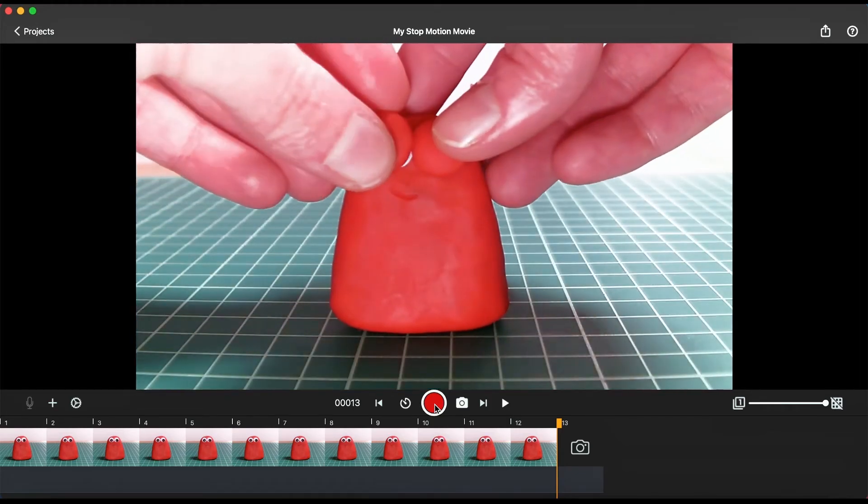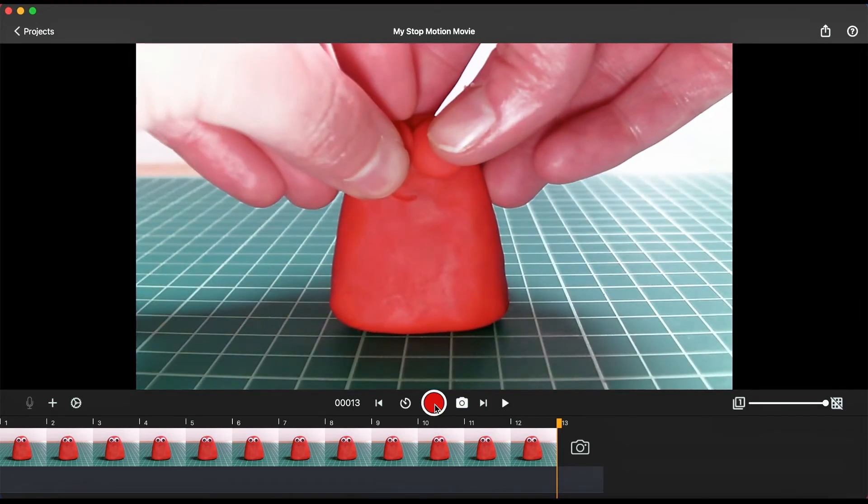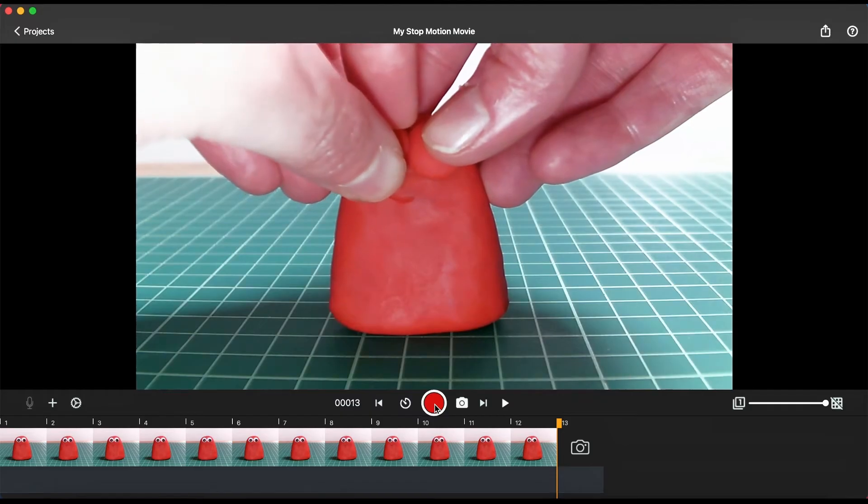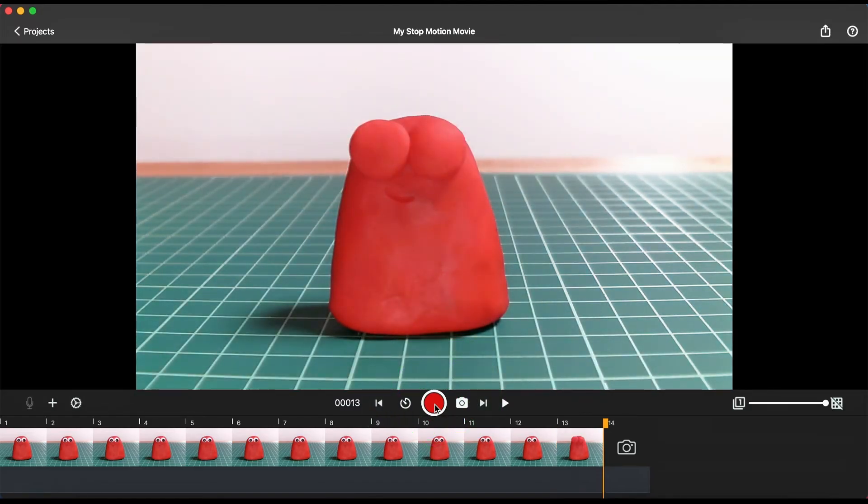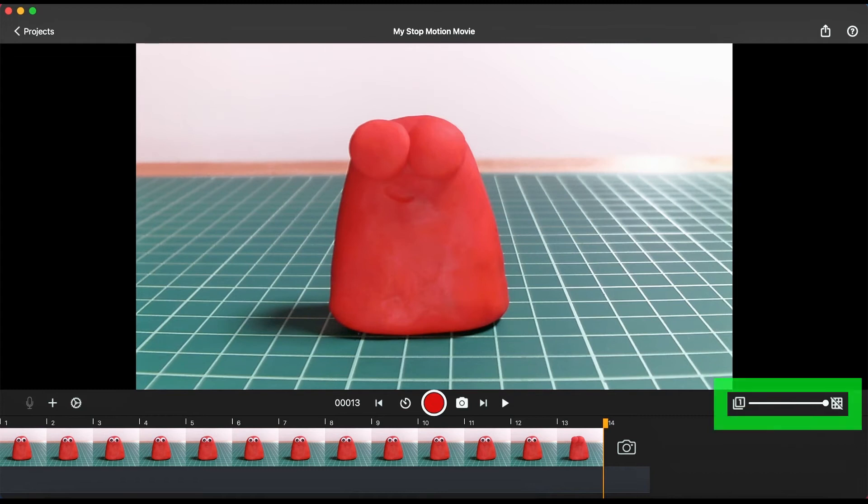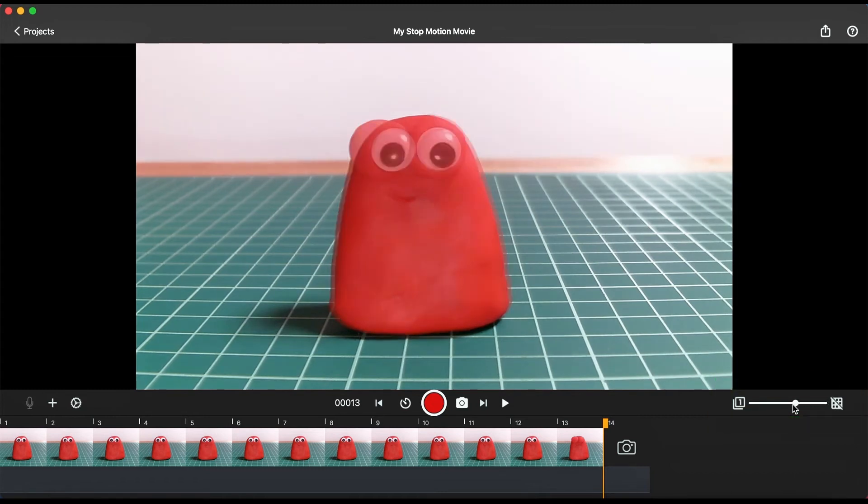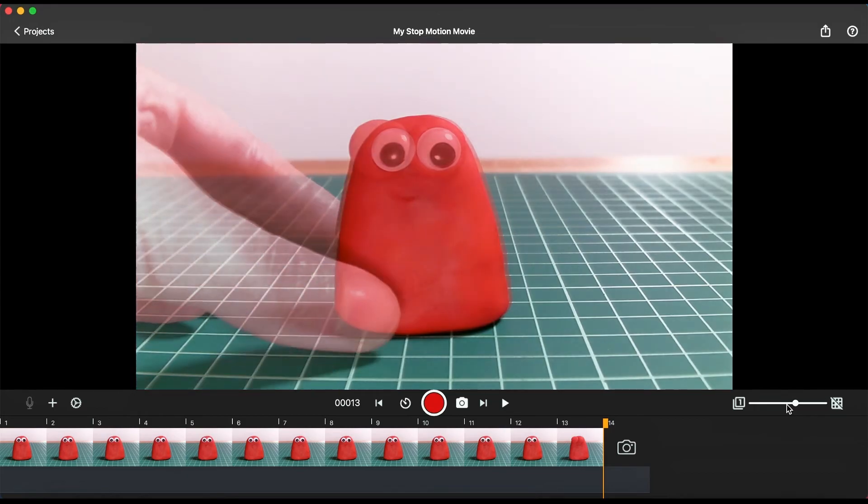Make a small change to your scene or move your character a tiny bit and capture another frame. Turn on the onion skin feature at the bottom right of the screen. This will help you line up your next frame and make fluid animation sequences.